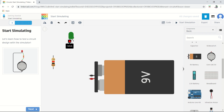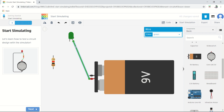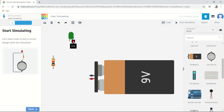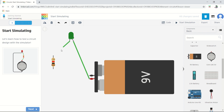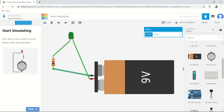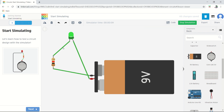Let me stop the simulation and redo the connection properly with a resistor. Connect the positive of the battery to the anode of the LED, then the cathode goes to the resistor, and the resistor goes to the negative of the battery. Current will flow from the battery through the LED, through the resistor, back to negative. Starting the simulation — the LED is on and glowing. The resistor has limited the current to below 20 milliamperes, so it is not blowing off, it is only glowing.